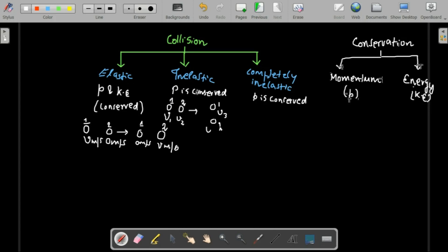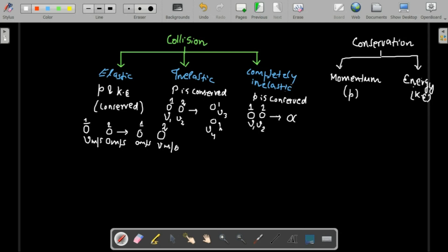In inelastic collision, after collision both bodies can move with different velocities v3 and v4. In completely inelastic collision, body one and body two stick together and move with a common velocity V. Knowing this helps us derive relations between velocity and momentum, and is also used to find unknown particles in nuclear physics.